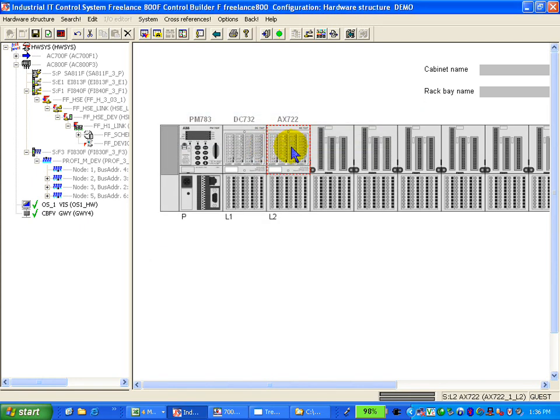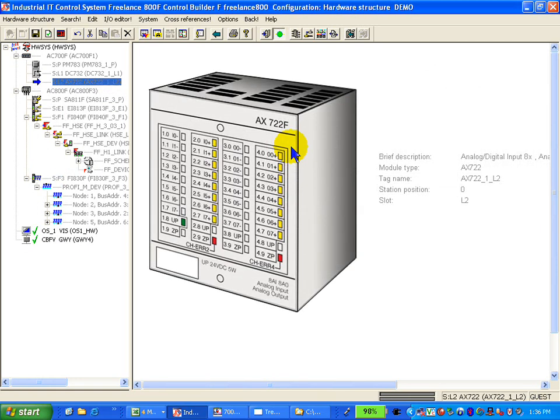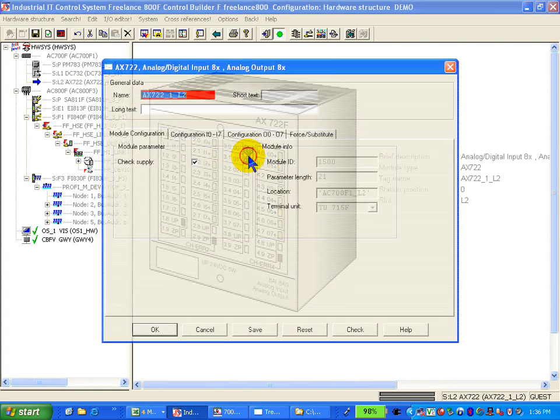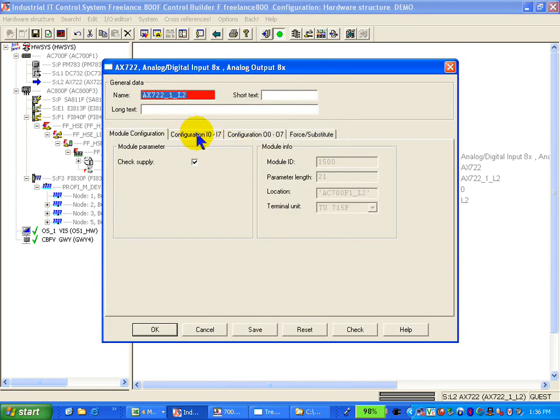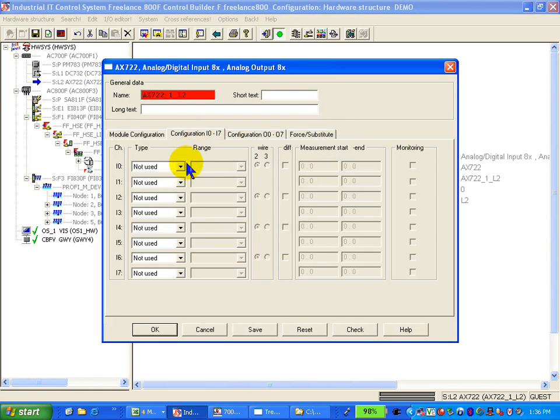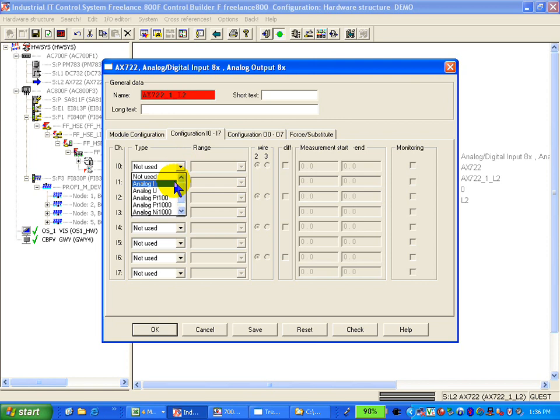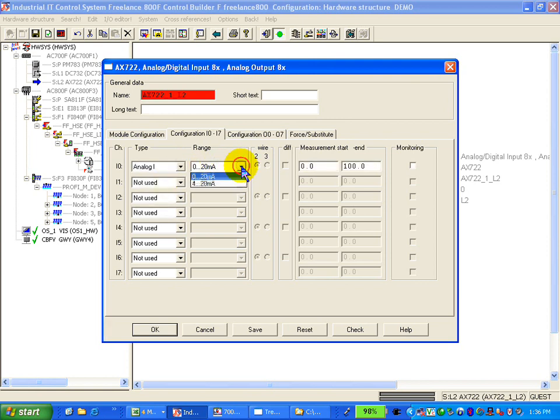We focus on the AX and here we specify the first channel to be used as an analog input with 4 to 20 mA. Say OK.